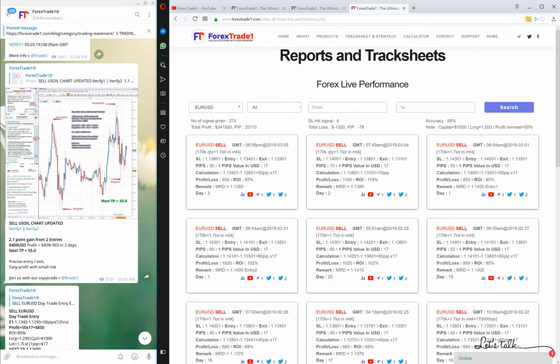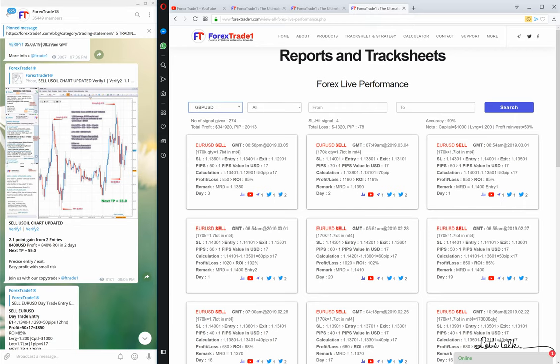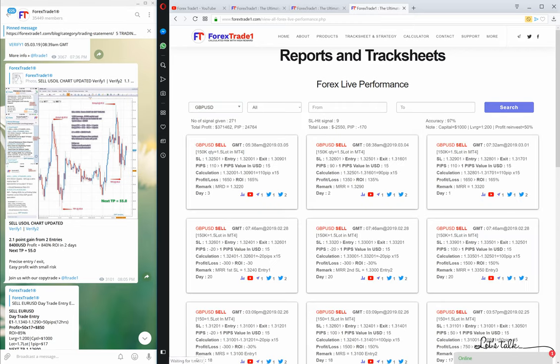In our lifetime span we have generated 274 signals for EURUSD. The profit generated from those 274 signals is $341,000 US dollars — a total of 20,000 pips. For Sell EURUSD, the total number of signals where the stop loss was hit is just 4, and the total loss on EURUSD is nearly $1,300. Accuracy is around 99%.